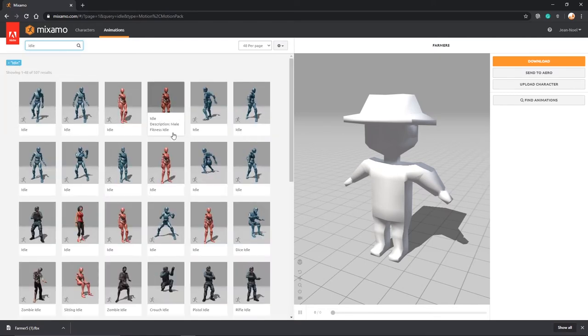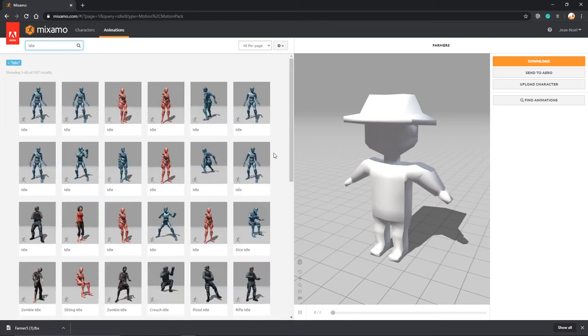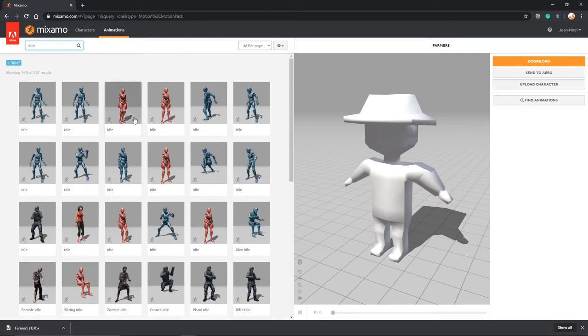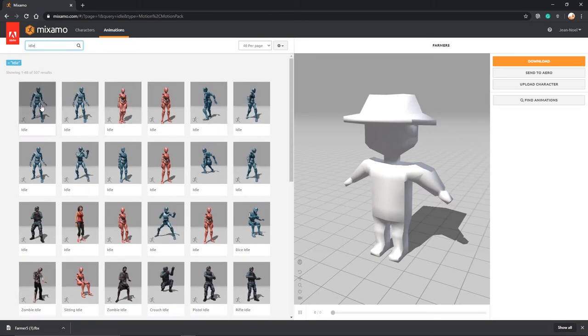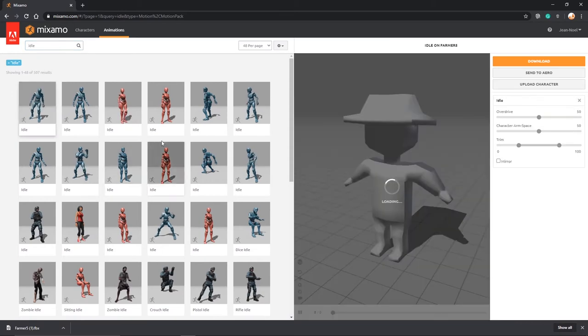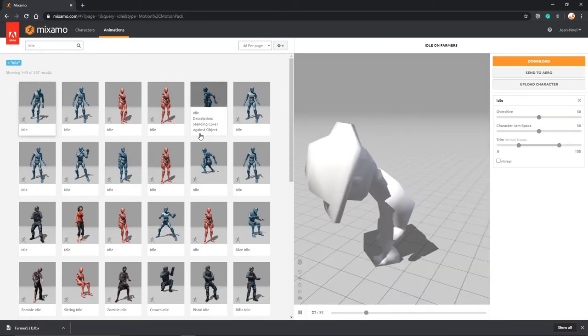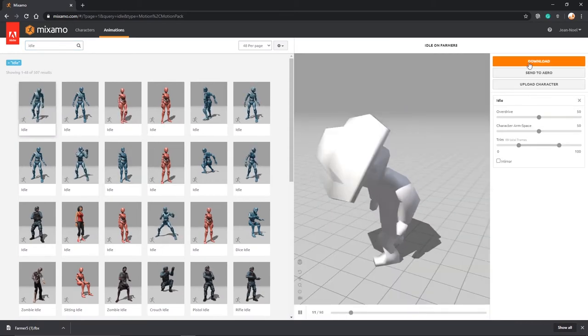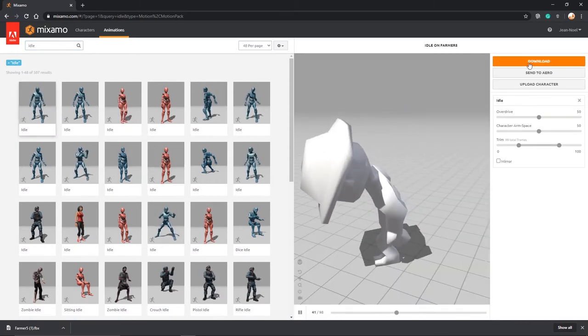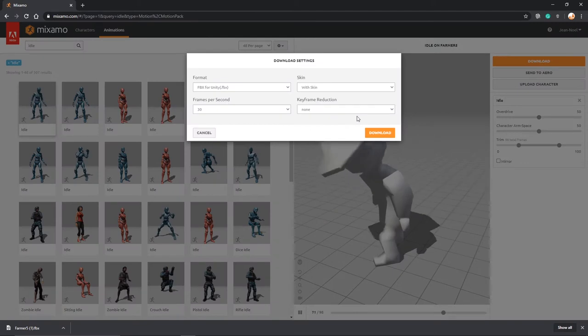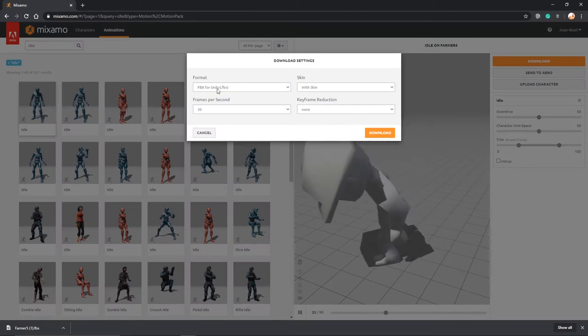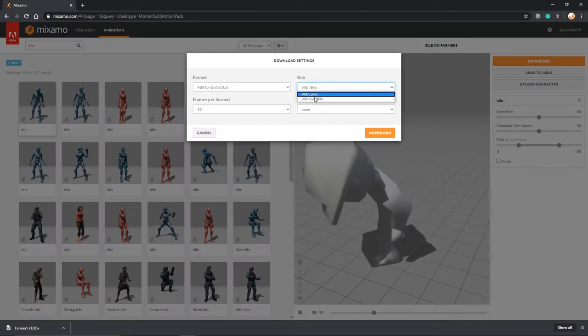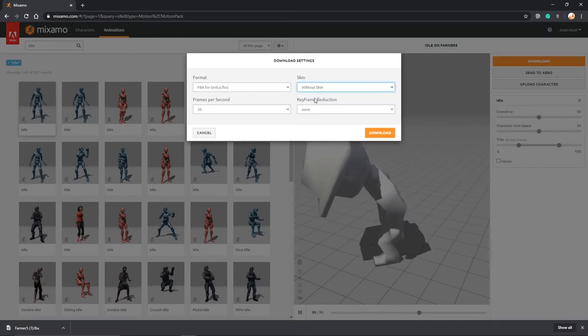So now I'm going to pick one and I'm going to find one called idle. So I'll just type in idle up here and you'll get all bunch of animations that have idle. So let's say I want to pick this one here, he's been tapping his feet.